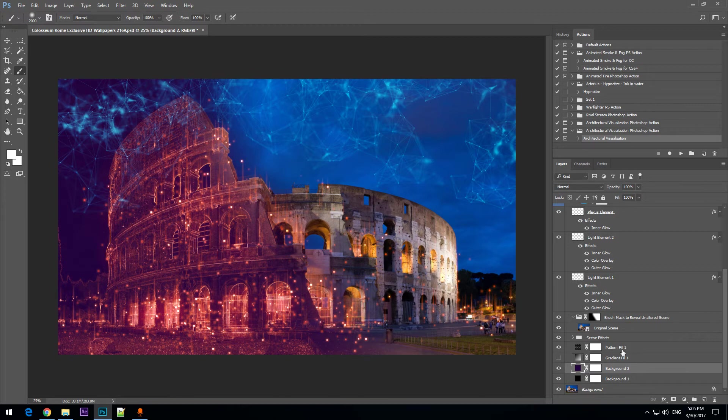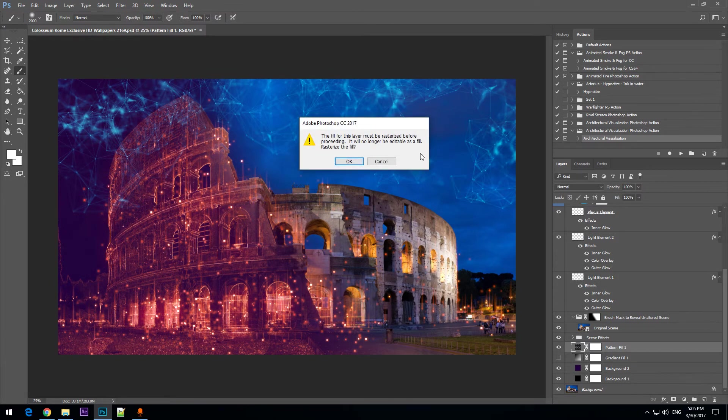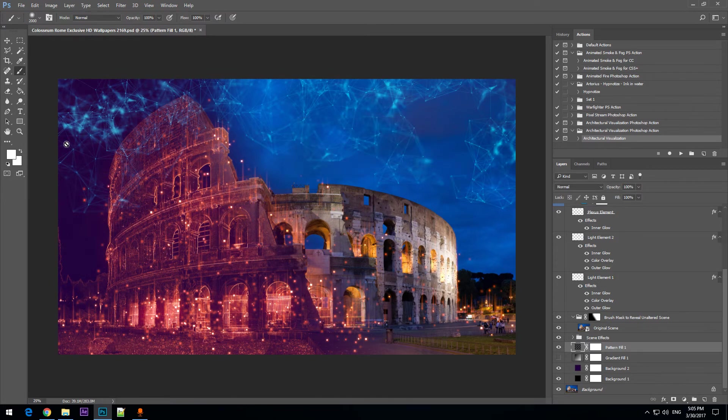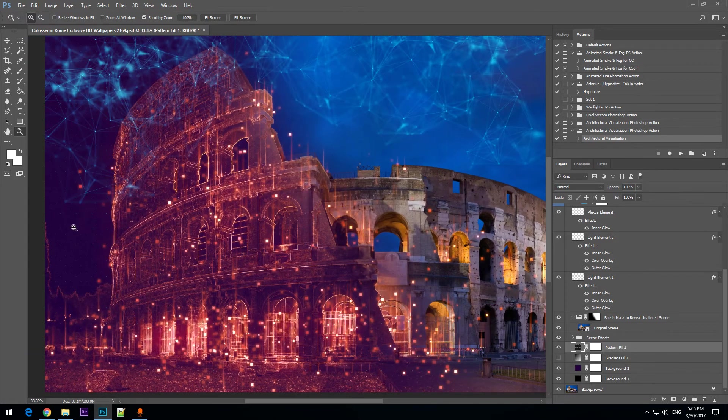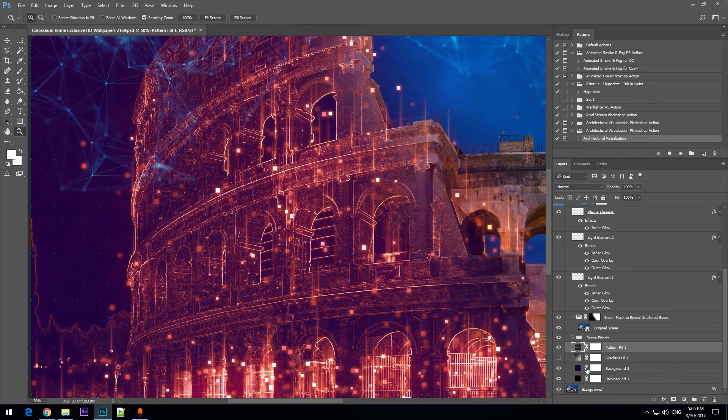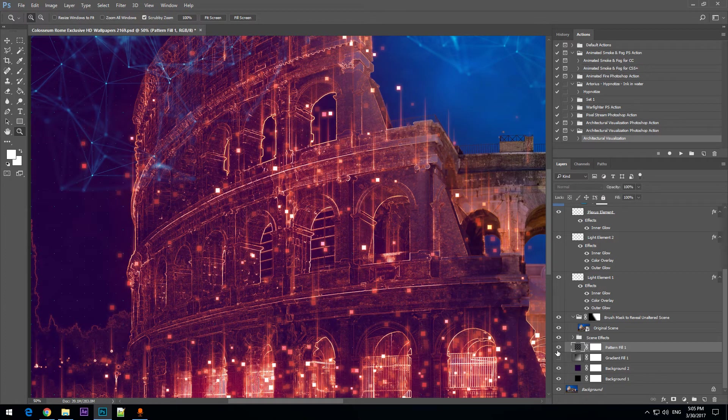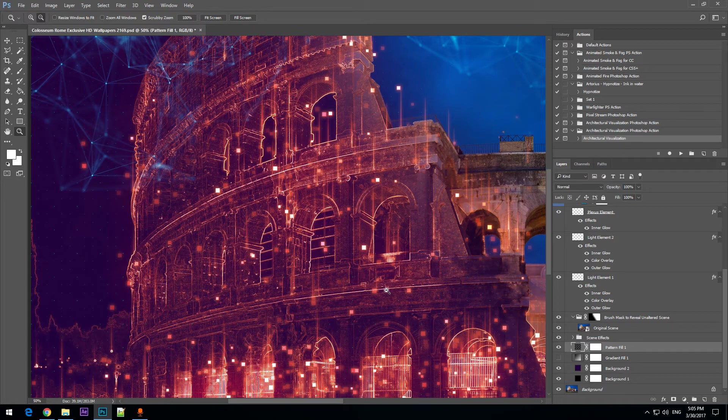Then you will notice that there is a pattern fill layer. There is this pattern in the background.